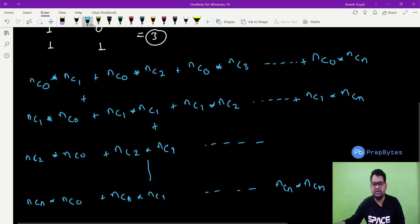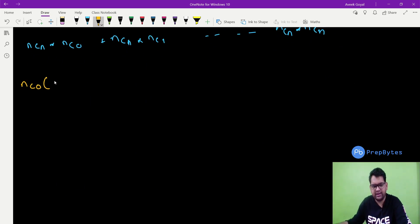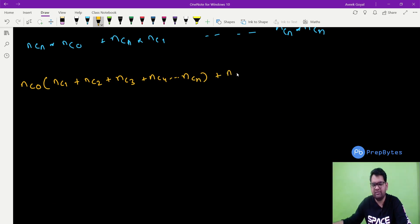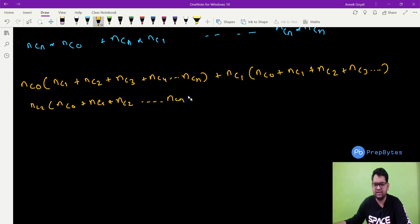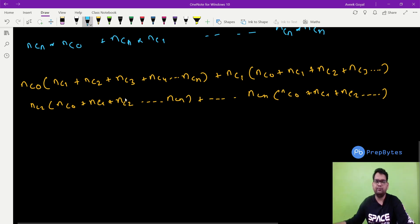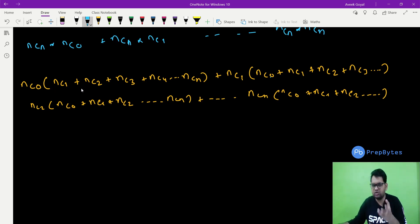We can factor this by taking NC0 as common and adding the rest: NC0 + NC1 through NCn. Similarly taking NC1 as common, NC2 as common, and so on through NCn. Each row gives a factor of NC(k) multiplied by the sum NC0 + NC1 + ... + NCn.